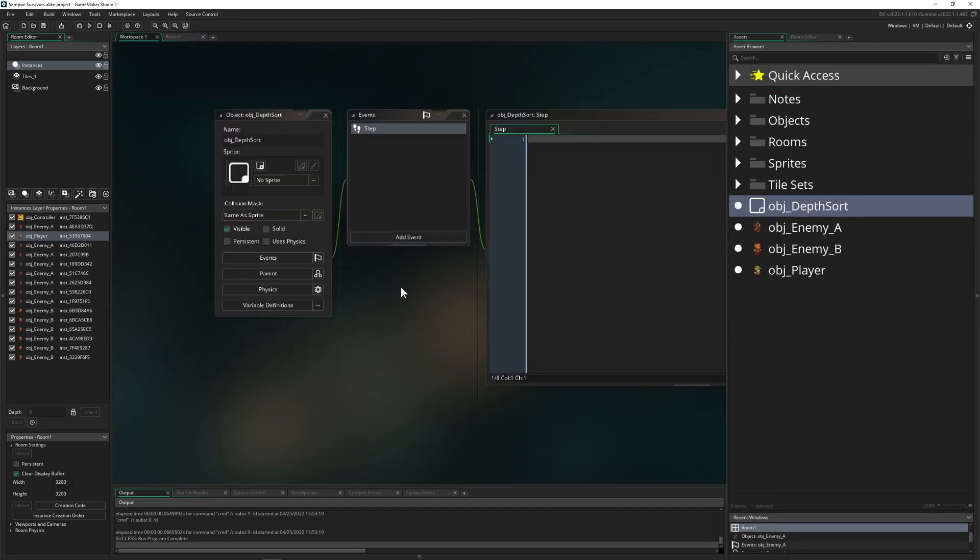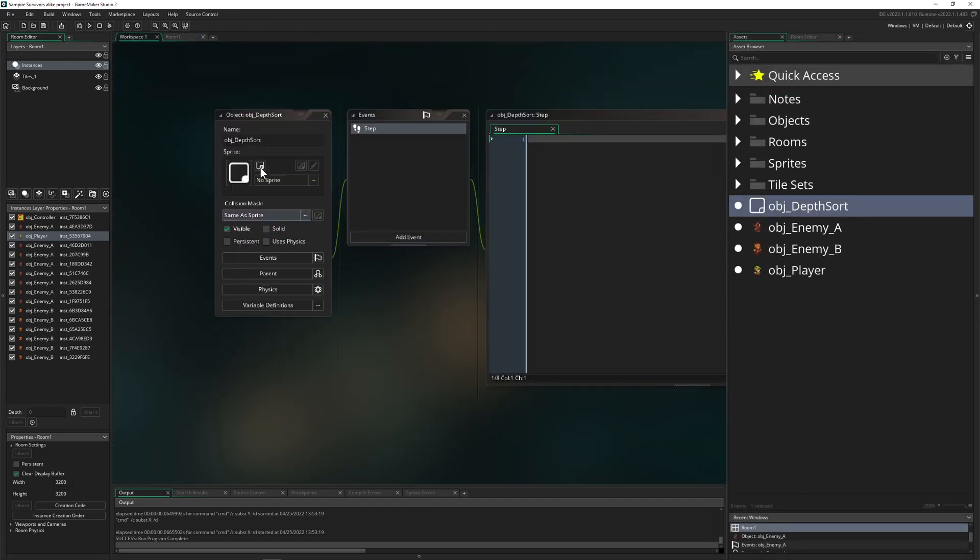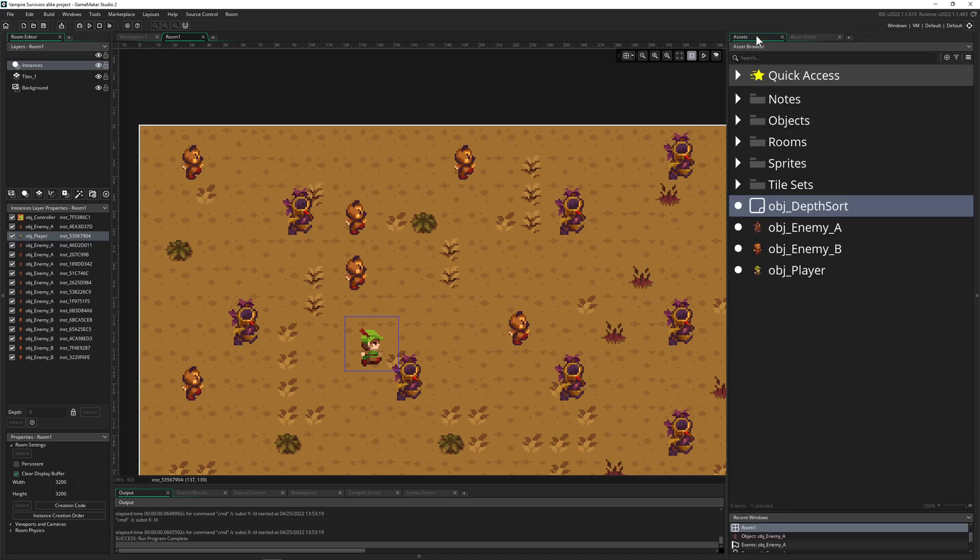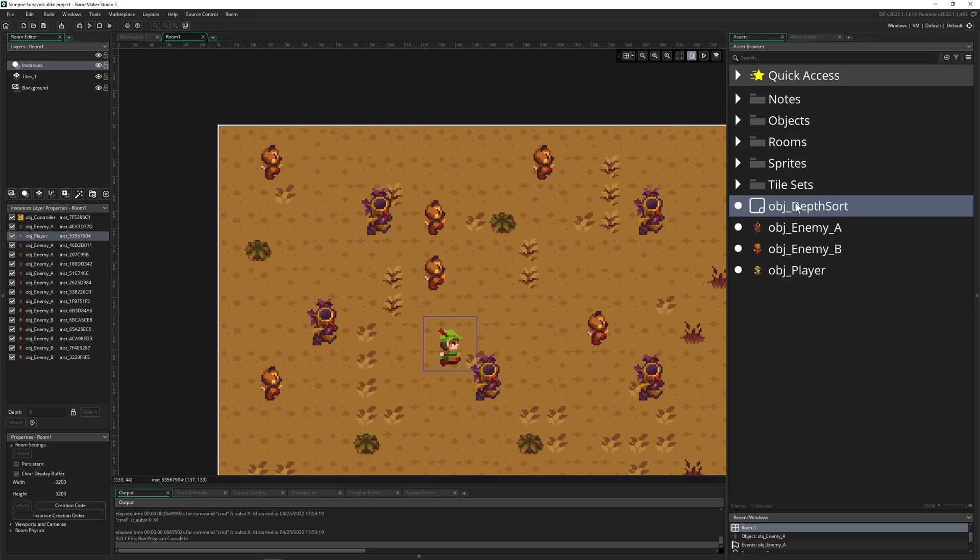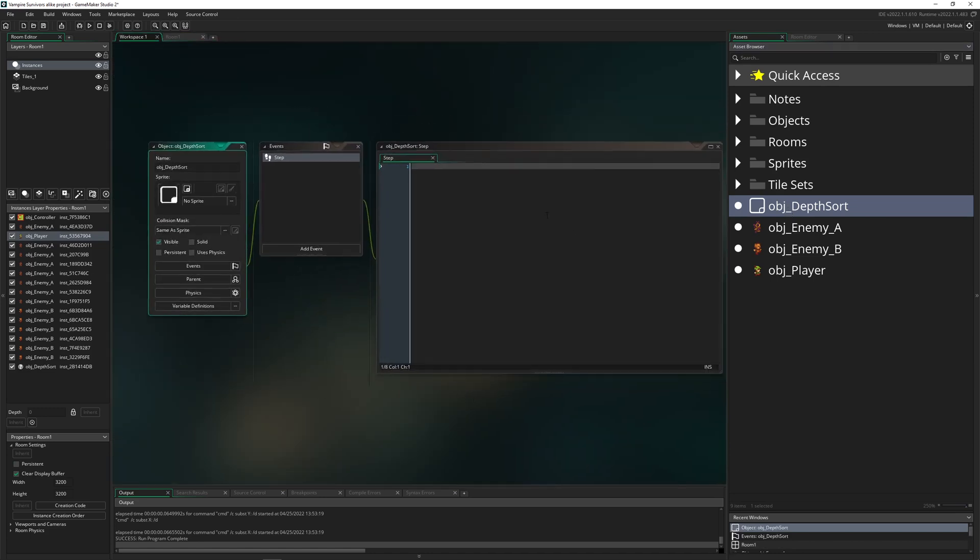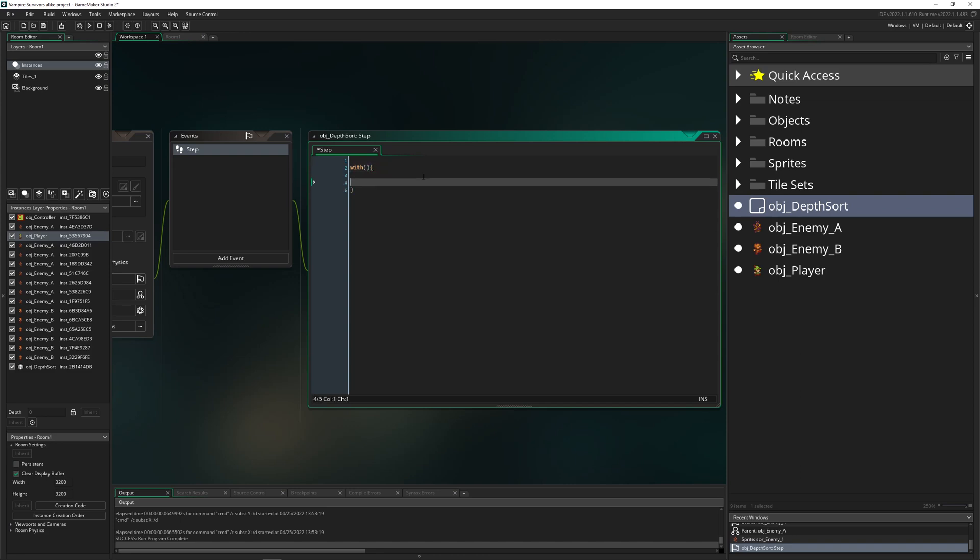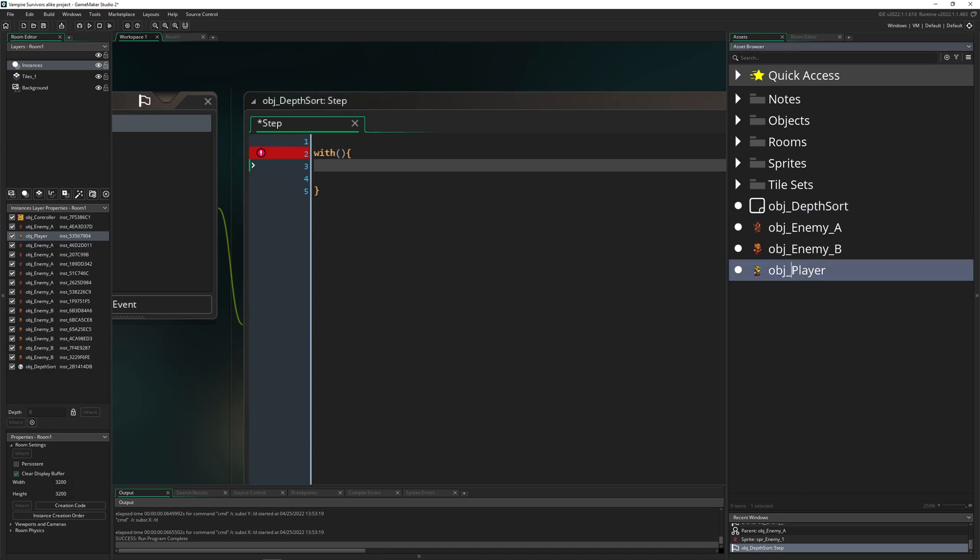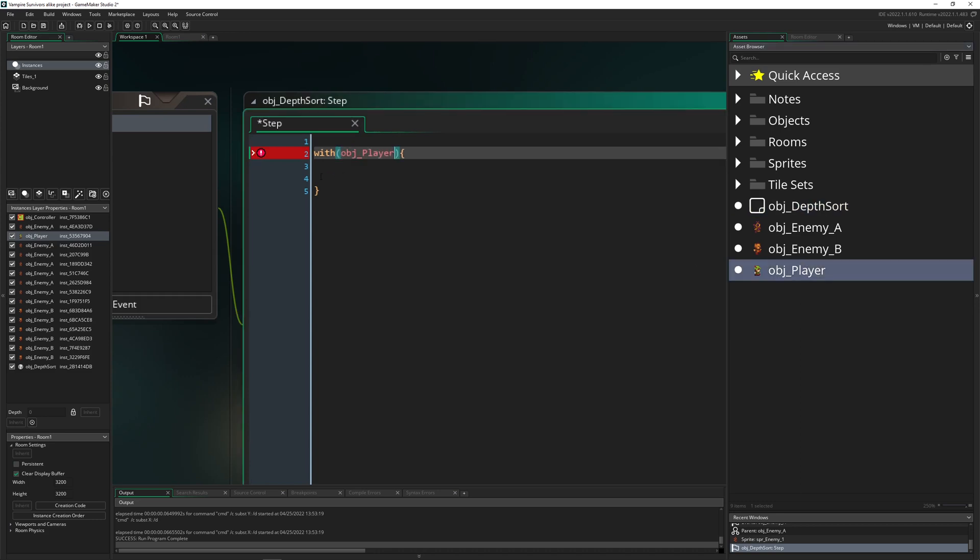So for that, we have a depth sort object which we're going to place into the room, and this will do the magic for us. And here we just do a very easy thing. Have a with statement. With statement just means that you go through a specific instance, and of course its children also.